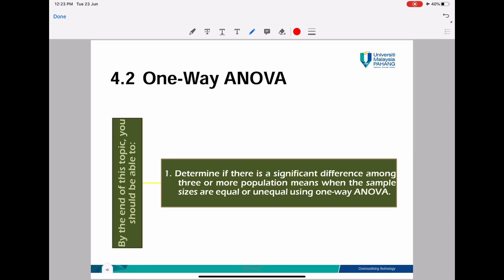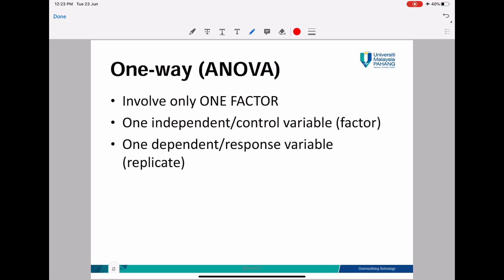Now we go to the one-way ANOVA. We use one-way ANOVA to determine if there is a significant difference among three or more population means when the sample sizes are equal or unequal. One-way ANOVA involves only one factor.